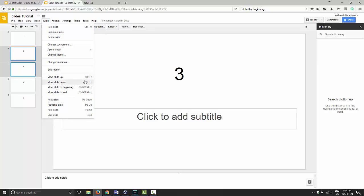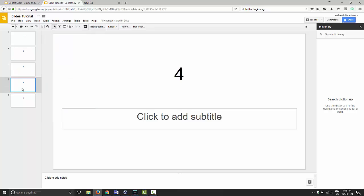You can press control up arrow on your keyboard, control down arrow, control shift up, control shift down, and that will move the highlighted slides in whichever direction you want them to move.